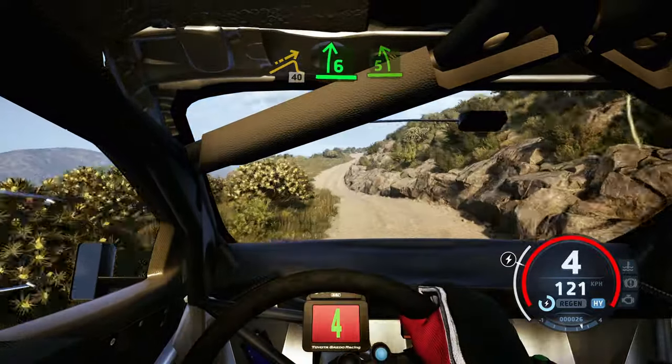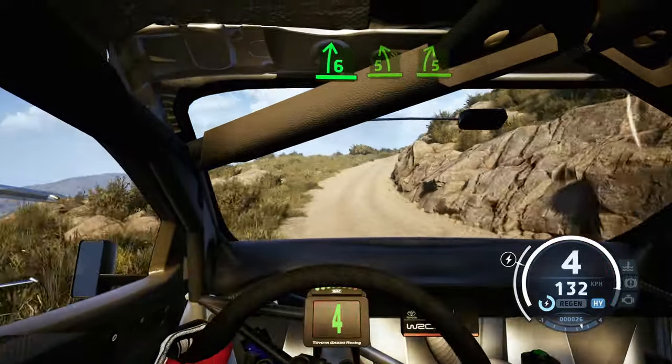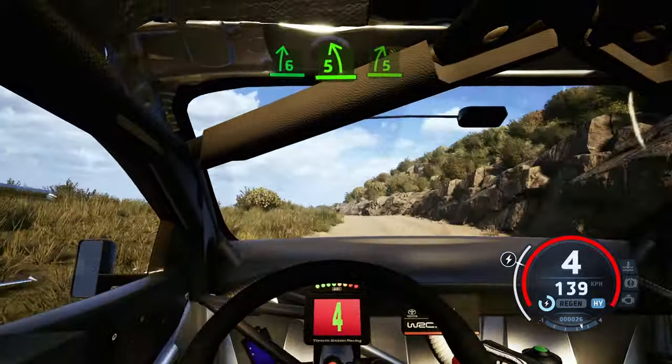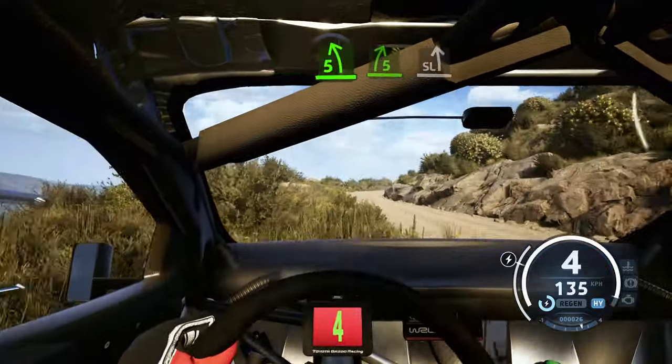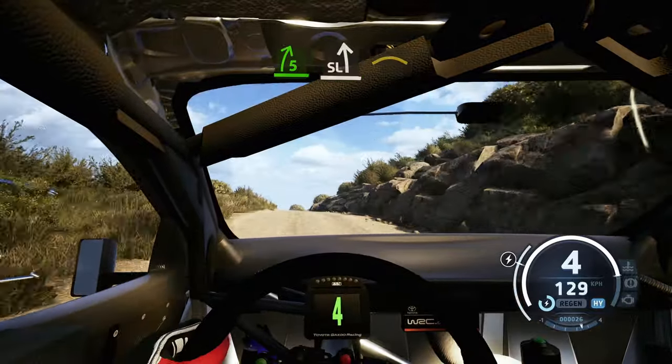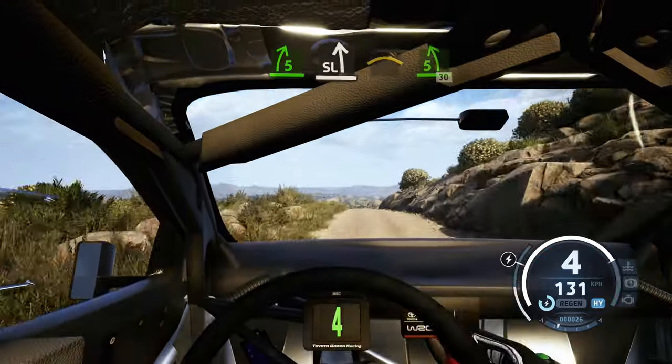40, 6 right into 5 left short, into 5 right, and slight left of the crest, and crest, and 5 left.